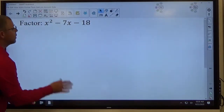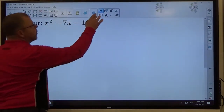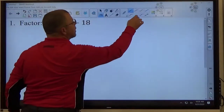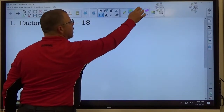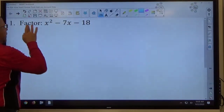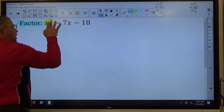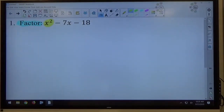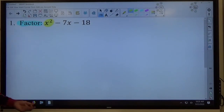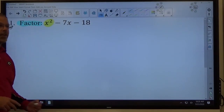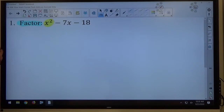Number one: when the directions say factor, the first thing I look for is what does x squared look like — does it have a number in front of it or not? If it does, we have to deal with it one way; if it doesn't, we deal with it a different way. When it doesn't, such as in number one here, that's the easiest factoring problem possible.